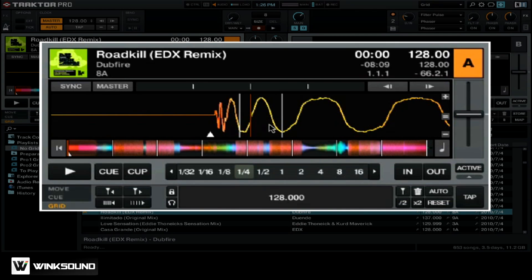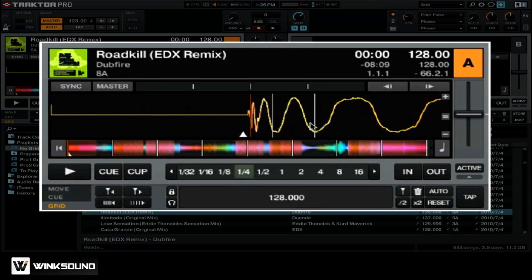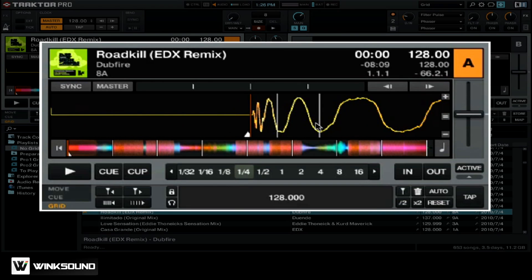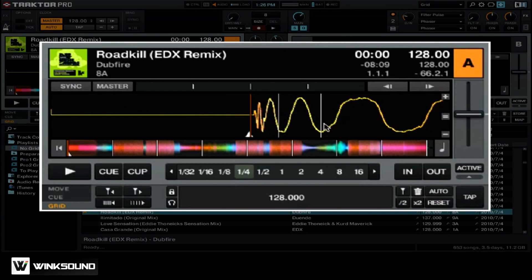Let's position the playhead so that it's at the very beginning of this beat. Click and drag on the track until you get the playhead right next to the beginning of the beat. It's okay if there's a little bit of space because Traktor will take that into account when you're creating your beat grid.